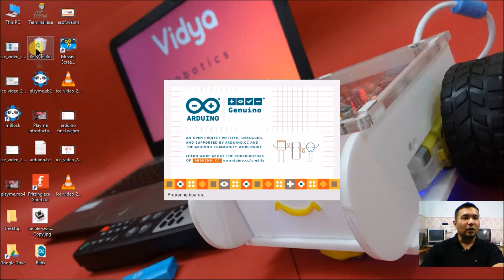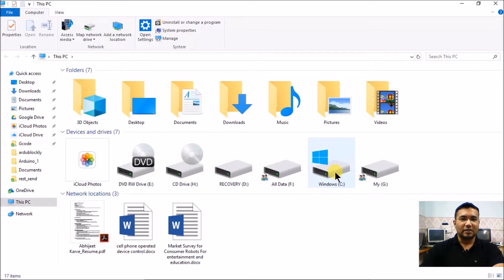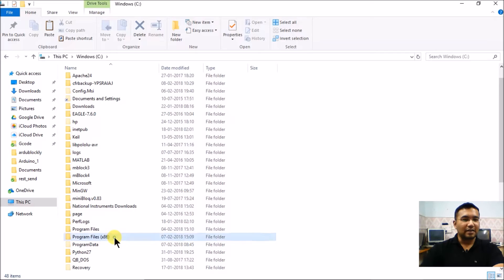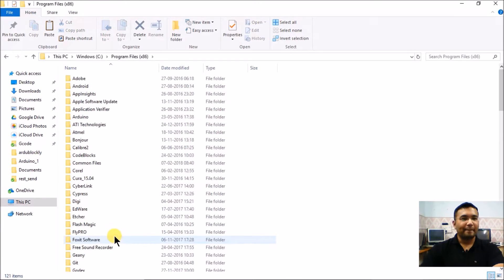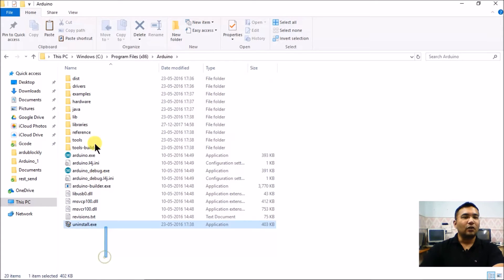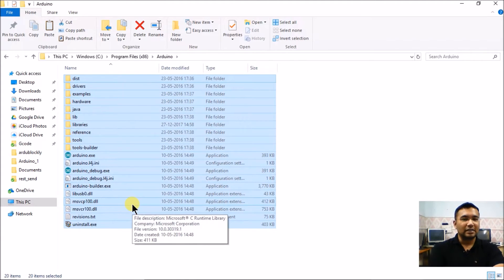It is also important to see where Arduino has been installed. Go into the C drive, then Program Files — usually Program Files x86 — and there you will find a folder called Arduino. This folder is the installation folder of Arduino; it contains the entire setup, and we can also directly run the compiler from here.